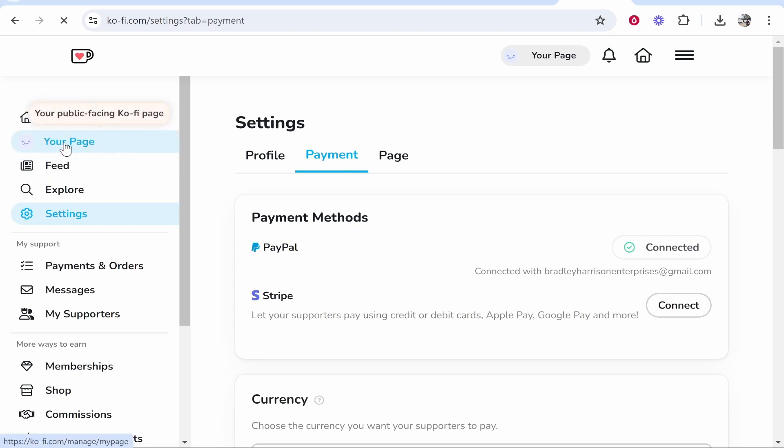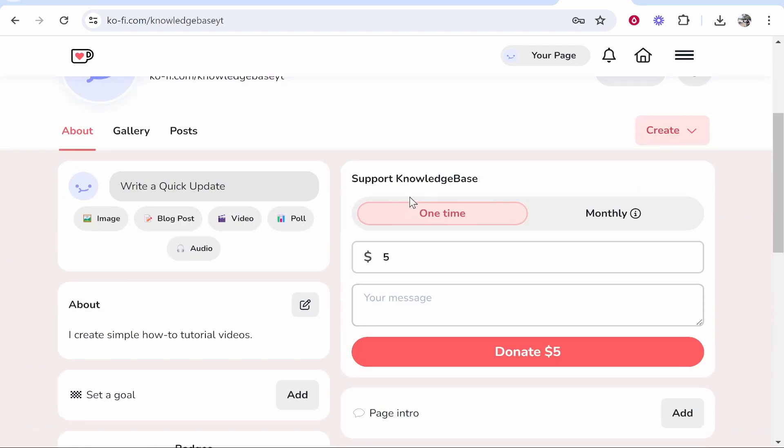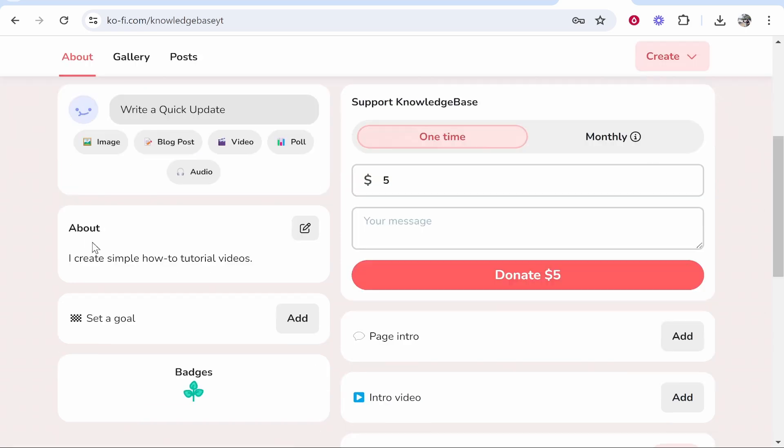Now let's go to your page in the top left hand corner and let's go ahead and set this up. So you can go ahead and update people, write a status, post a video, an image, a blog post and so on.